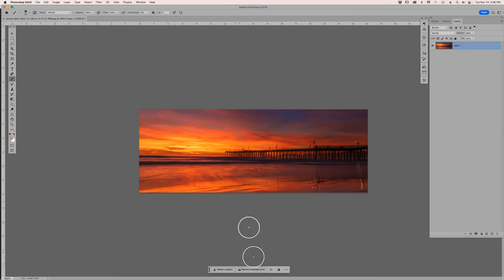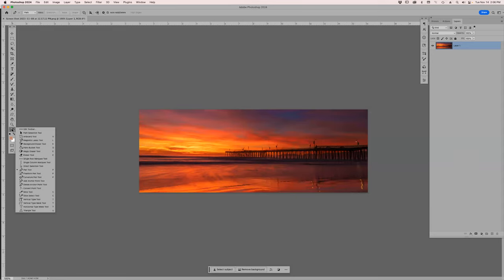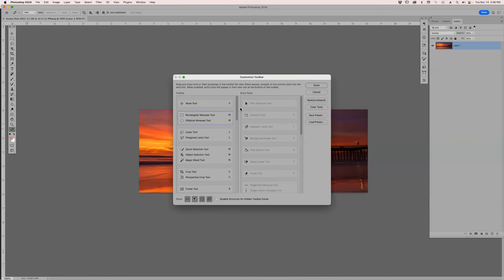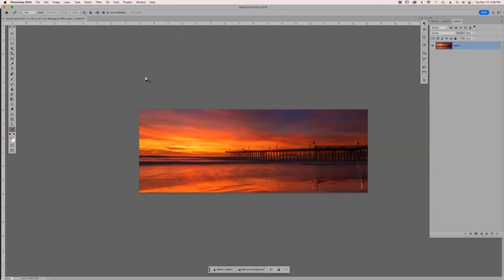Also, if you don't have your Remove tool — which is a wicked cool tool I've been using for retouching — if it's not there, go to the three dots at the bottom of your toolbar on the left-hand side, go to Edit Toolbar, and it will be on the right-hand side. Drag it over to the left side, which is the active tools, then click Done and you're good to go.